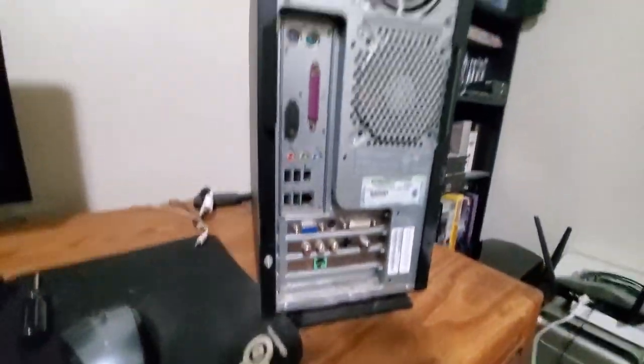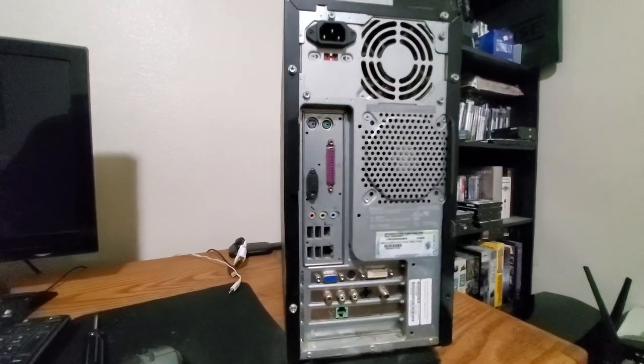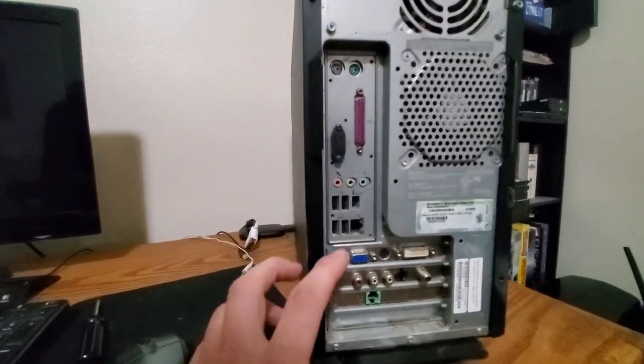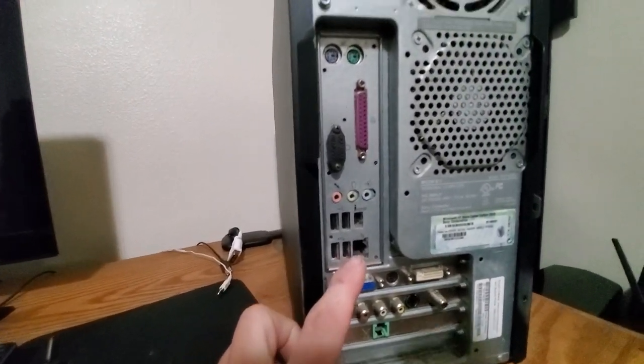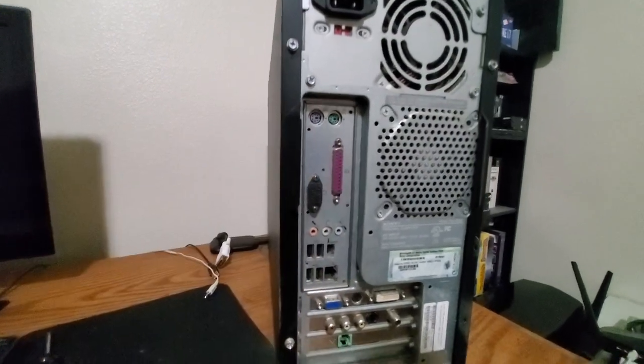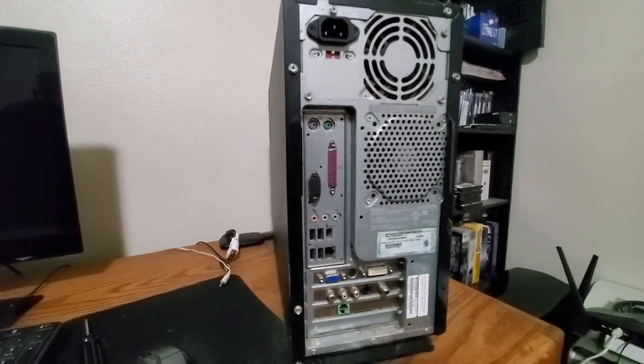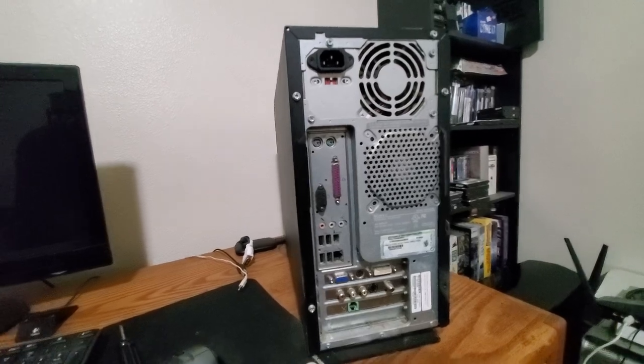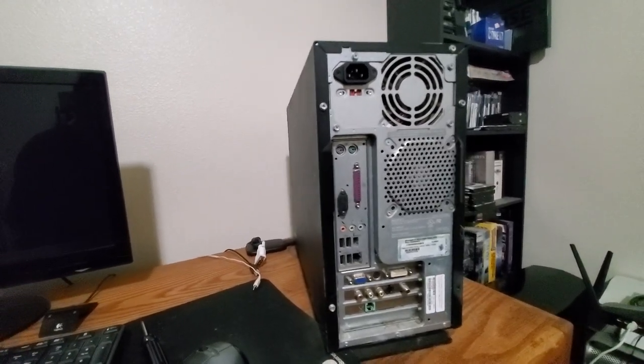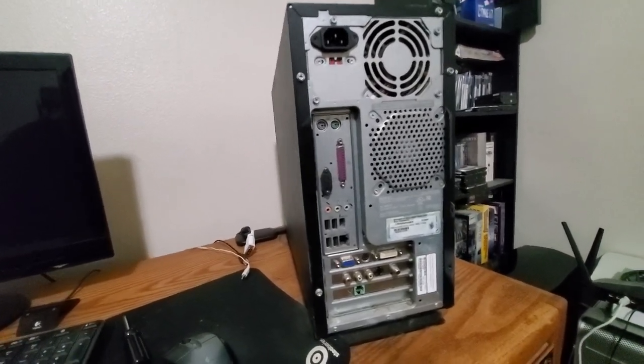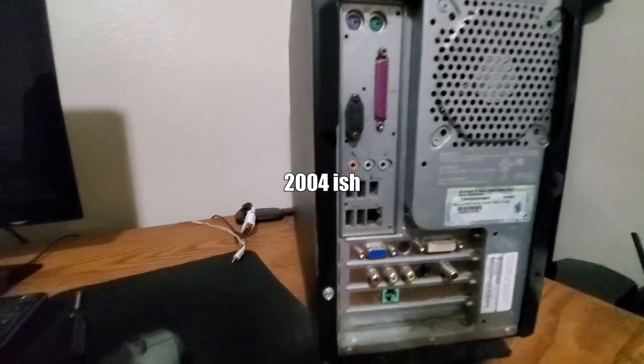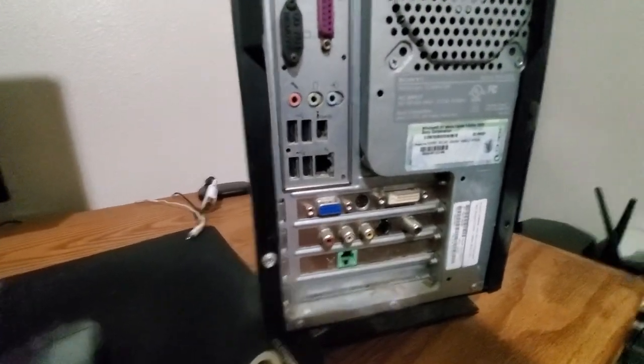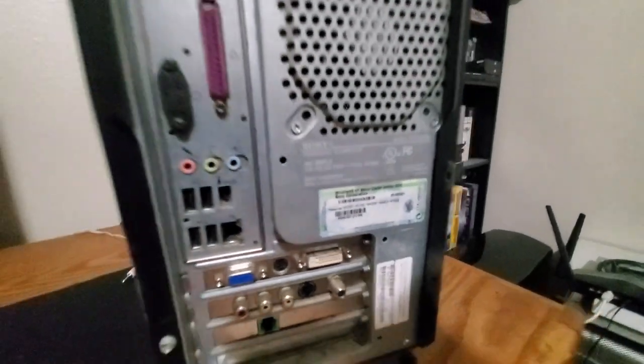If we spin it around you can see another glimpse as to what's in the machine. Here we have a printer port, so it's going to put it older, in the early 2002, 2003 sort of era.